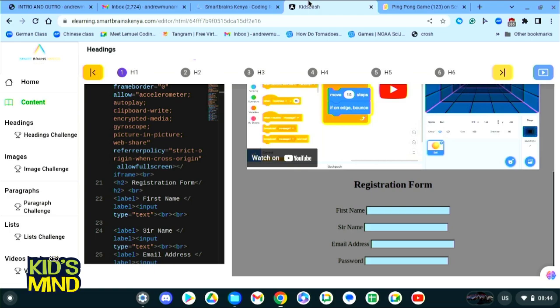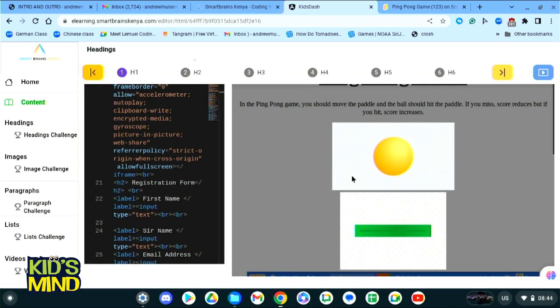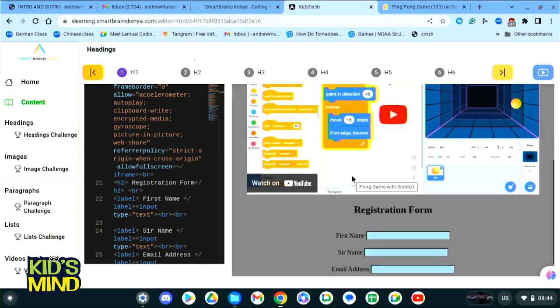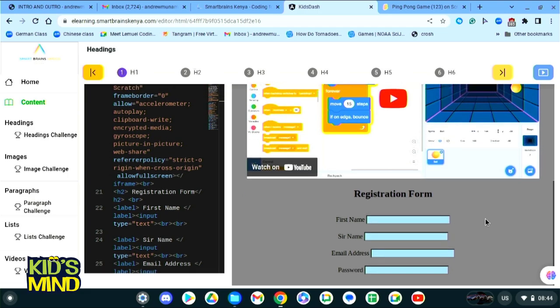Let's start by recapping what we did last time. Last time we learned how to insert images and a video onto our website, and we also added a registration form.